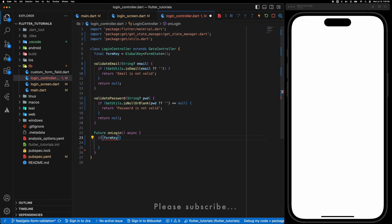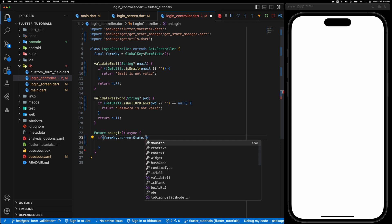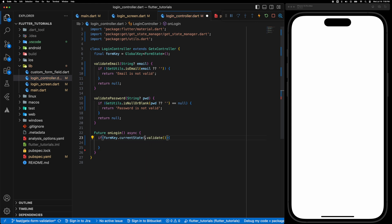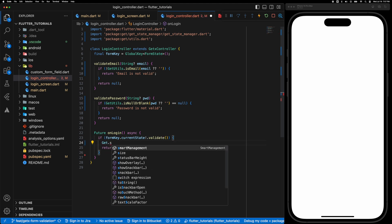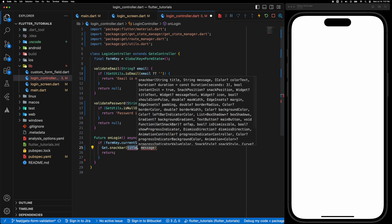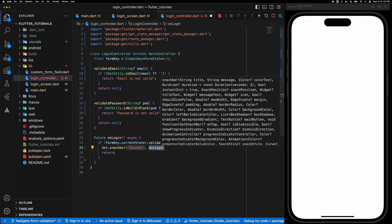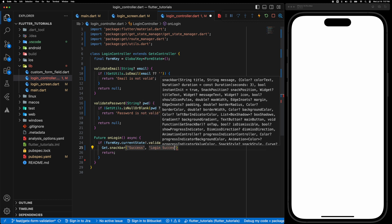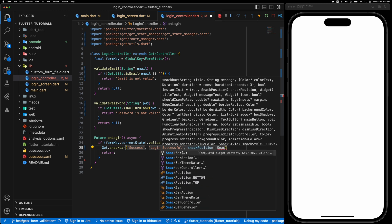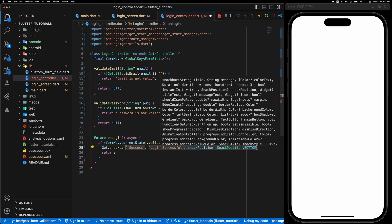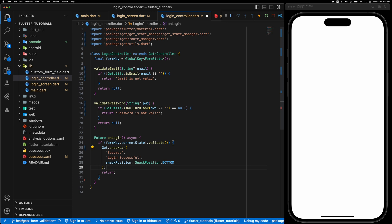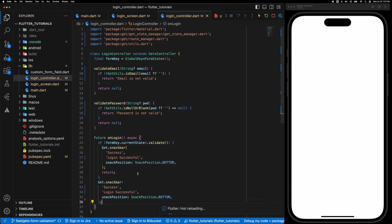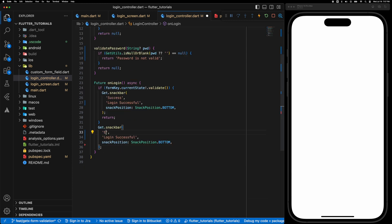And in the onLogin function you are going to check if the form is valid. So do validate and if it is successful show a snack bar with a success title and the login successful message and check if it is not successful show error.